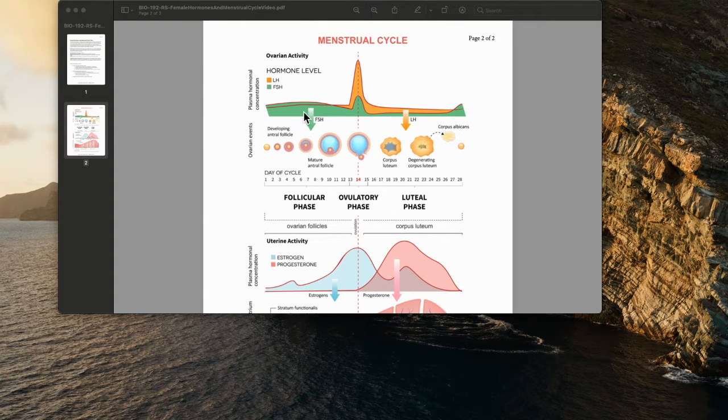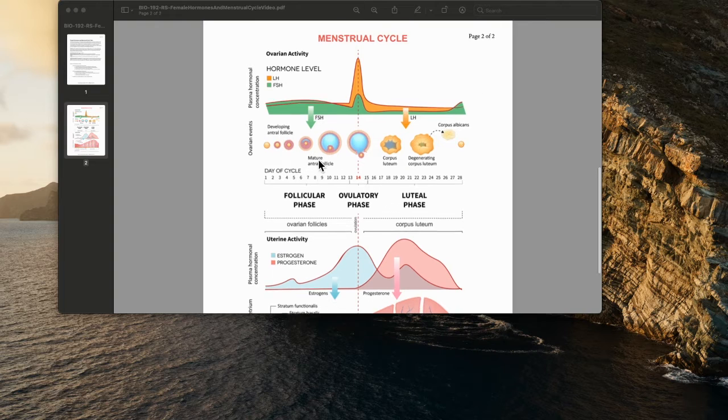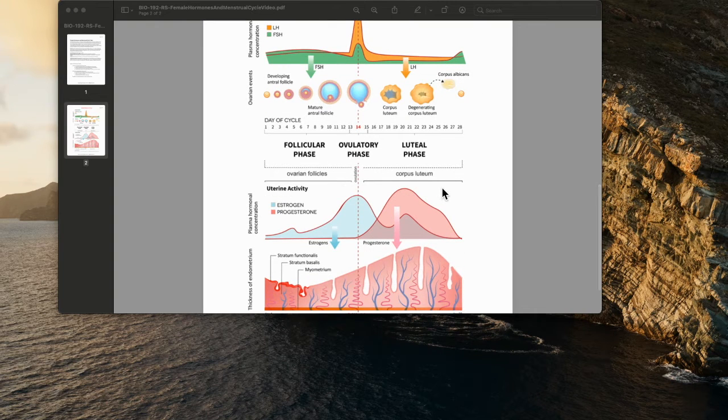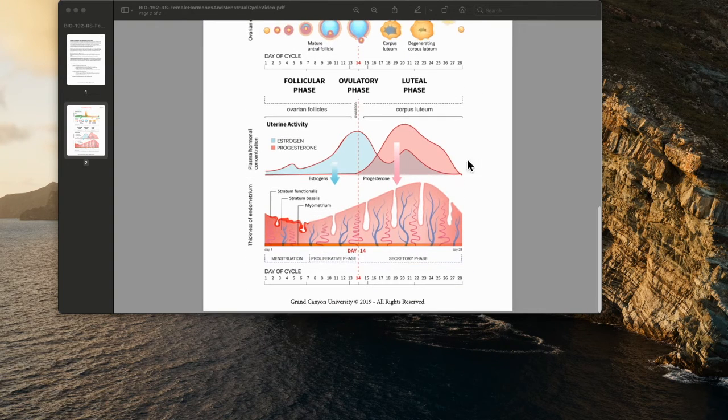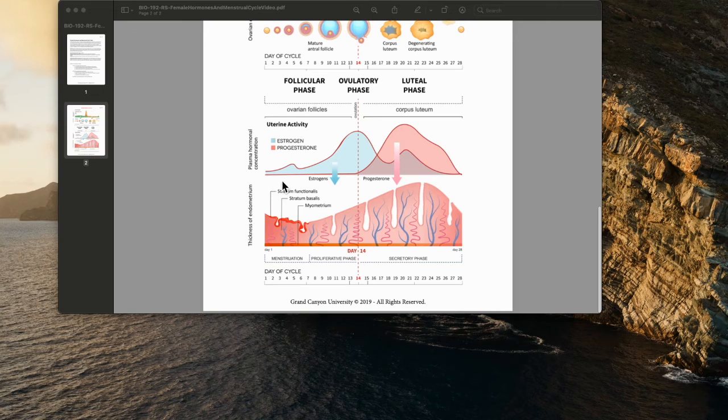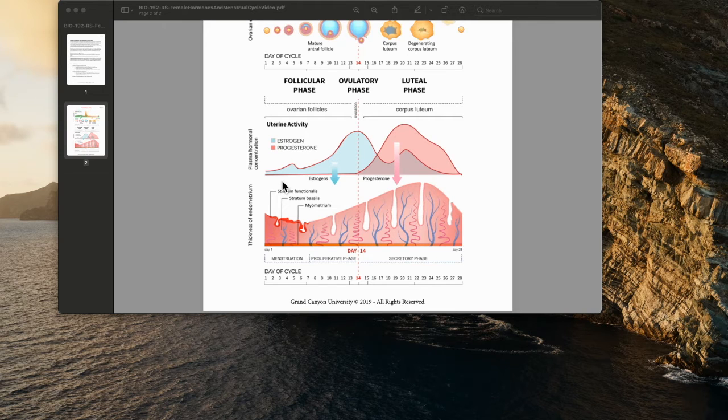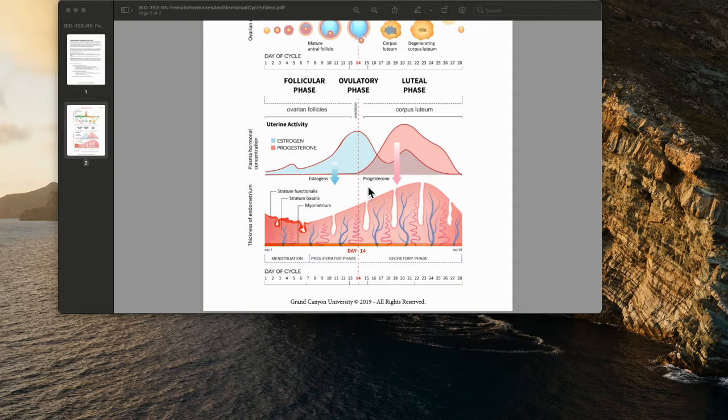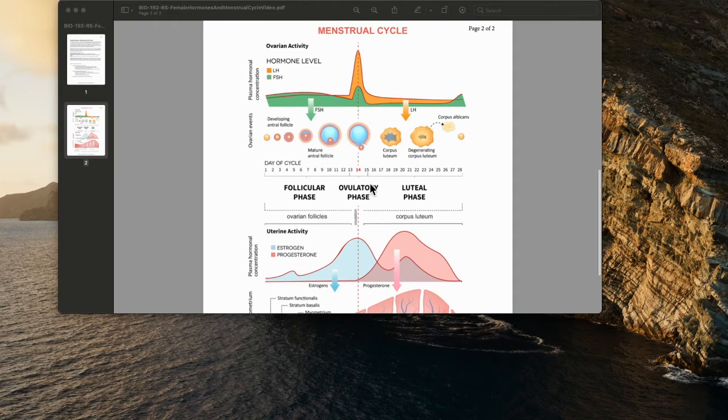The ovarian cycle refers to what is happening in the ovaries in preparation to release an egg for potential fertilization, and what is happening in the uterus in preparing to receive a fertilized egg, and the development that could then turn into an embryo or a fetus.